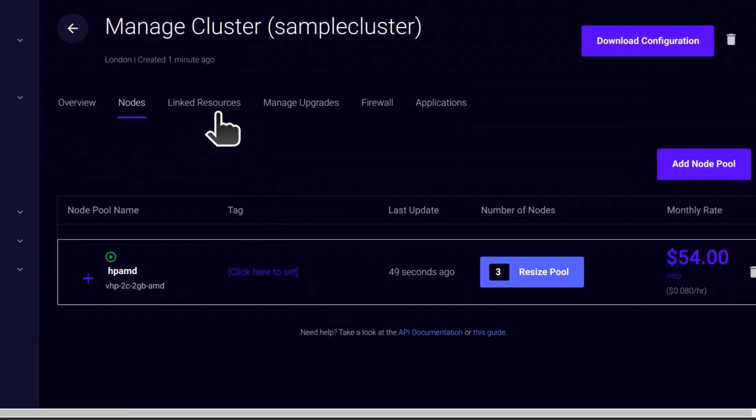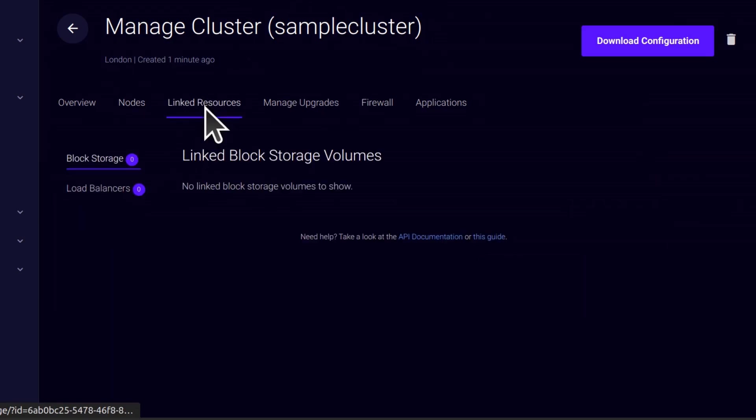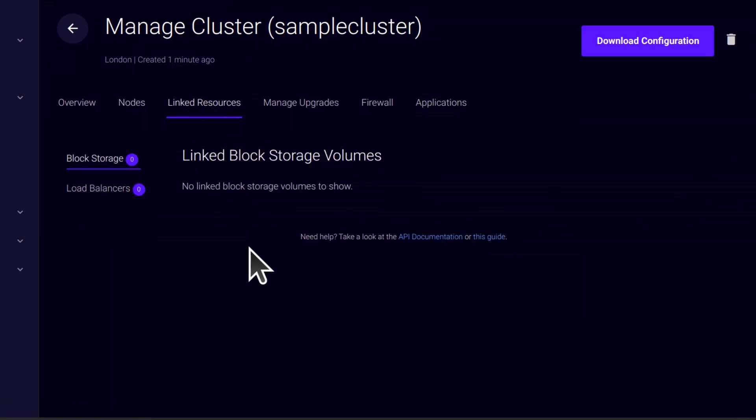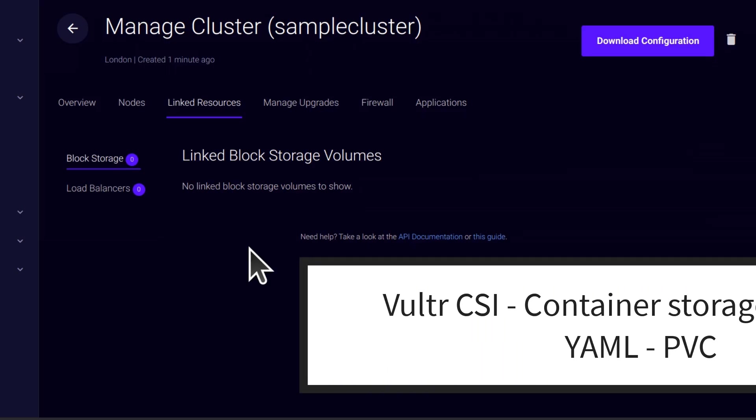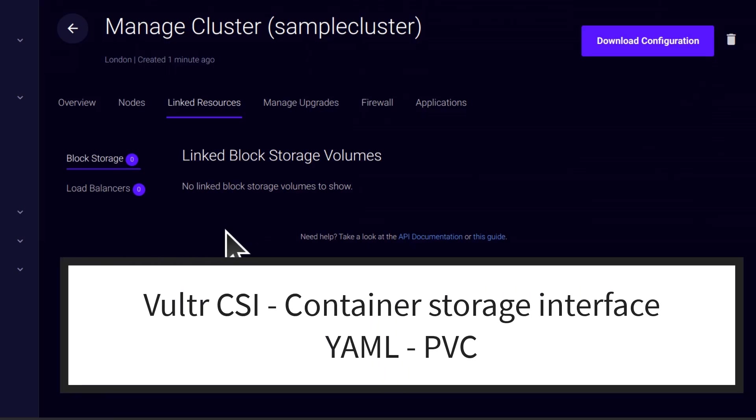Linked resources. So you can add block storages. Vultr block storages can automatically get deployed using the YAML, just look at the documentation.